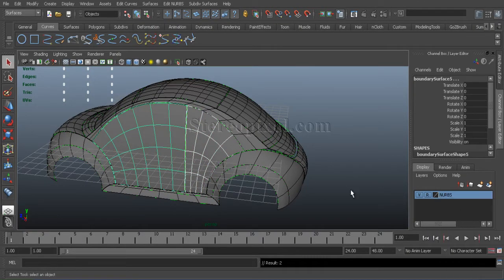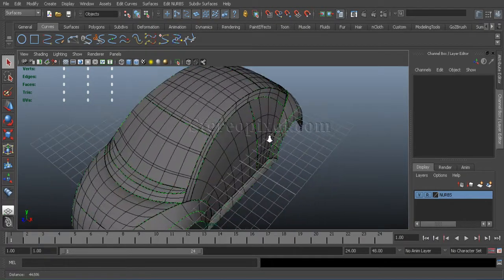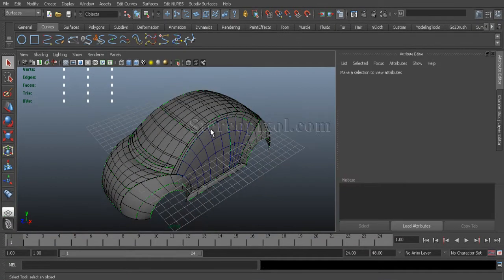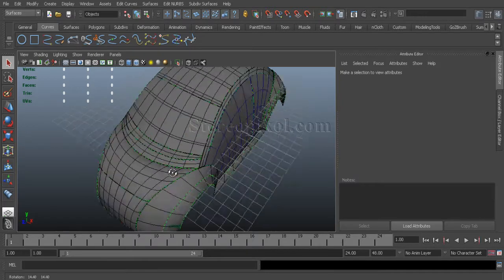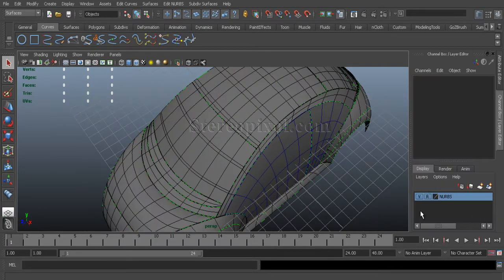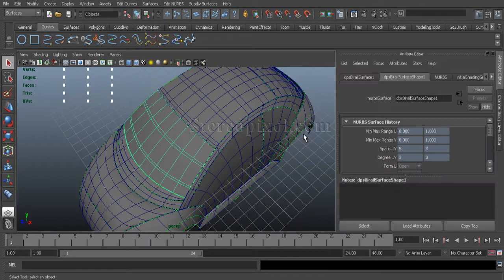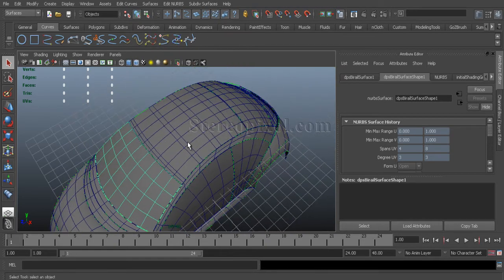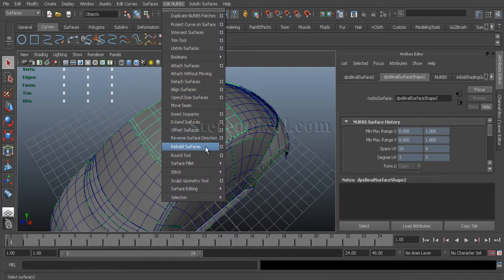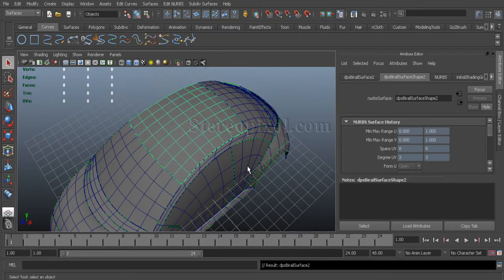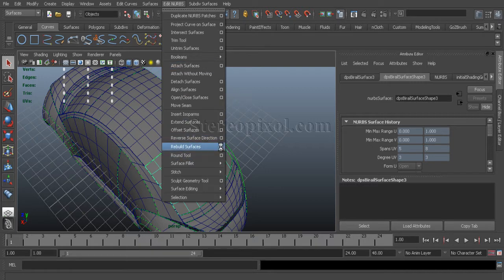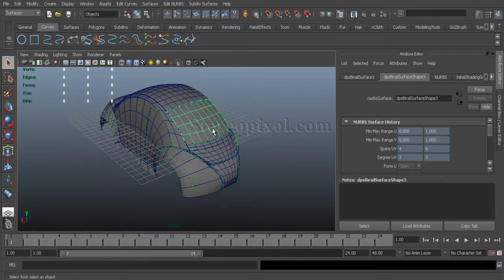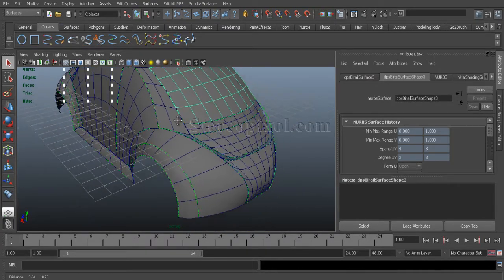Now, as my surface has been created, I have to make sure the number of spans are same for all surfaces. So, just make sure. Select the surface. One. Any surface. Make it selectable first. Find and edit. Rebuild surface. Four and eight. Eight. Definitely. So that the number of surface span will be same.